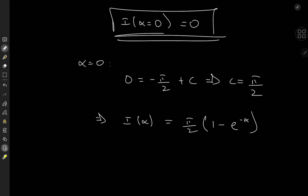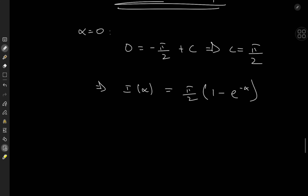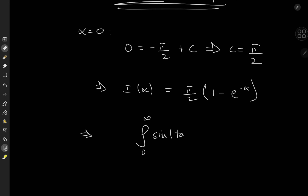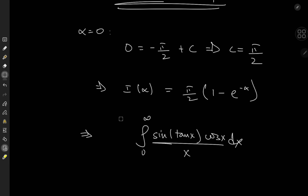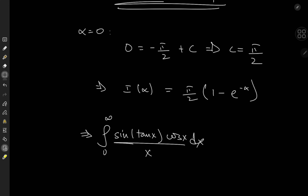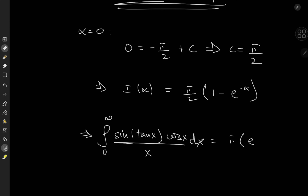We can factor a pi over 2 from the right-hand side and get I of alpha equals pi over 2 times 1 minus e to the negative alpha. The target case was alpha equal to 1, so the integral from 0 to infinity of sine of tangent x times cosine x over x dx equals pi over 2 times 1 minus 1 over e, or equivalently pi times e minus 1 over 2e.